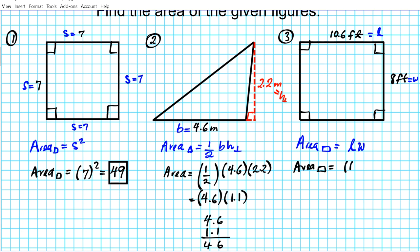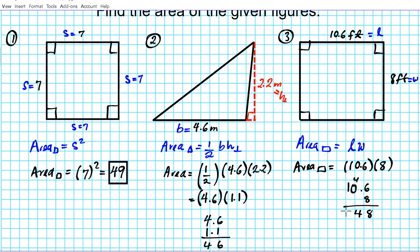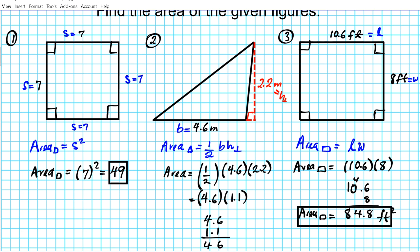The length is 10.6 times 8. Multiplying vertically: 8 times 6 is 48, carry 4; 8 times 0 is 0, bring down the 4; 8 times 1 is 8. There is only one digit behind the decimal point, so the area of our rectangle is 84.8 feet squared. That's the area of the given rectangle.